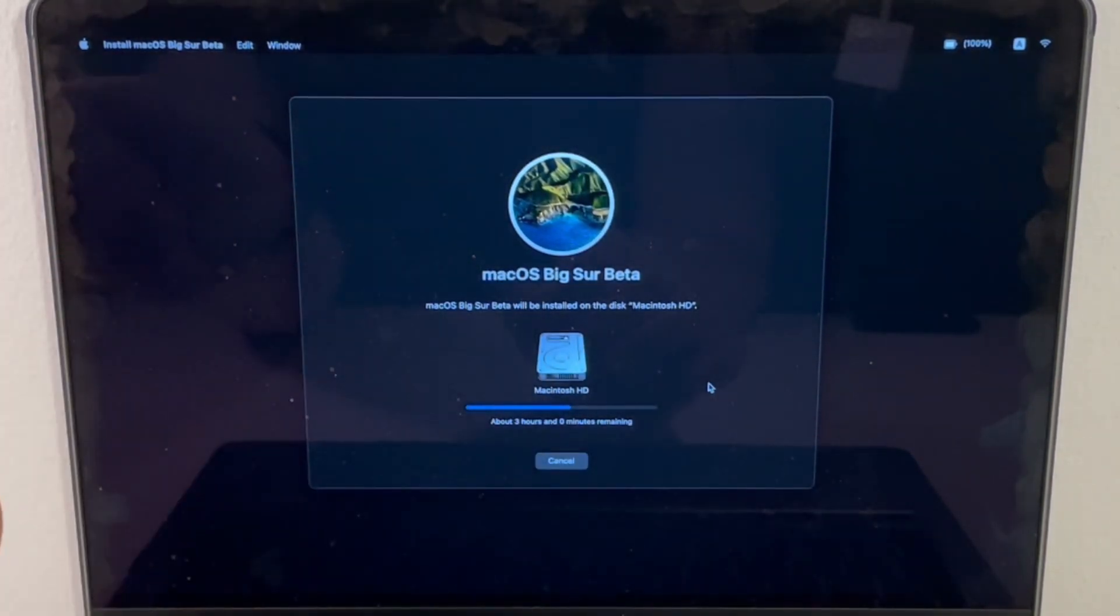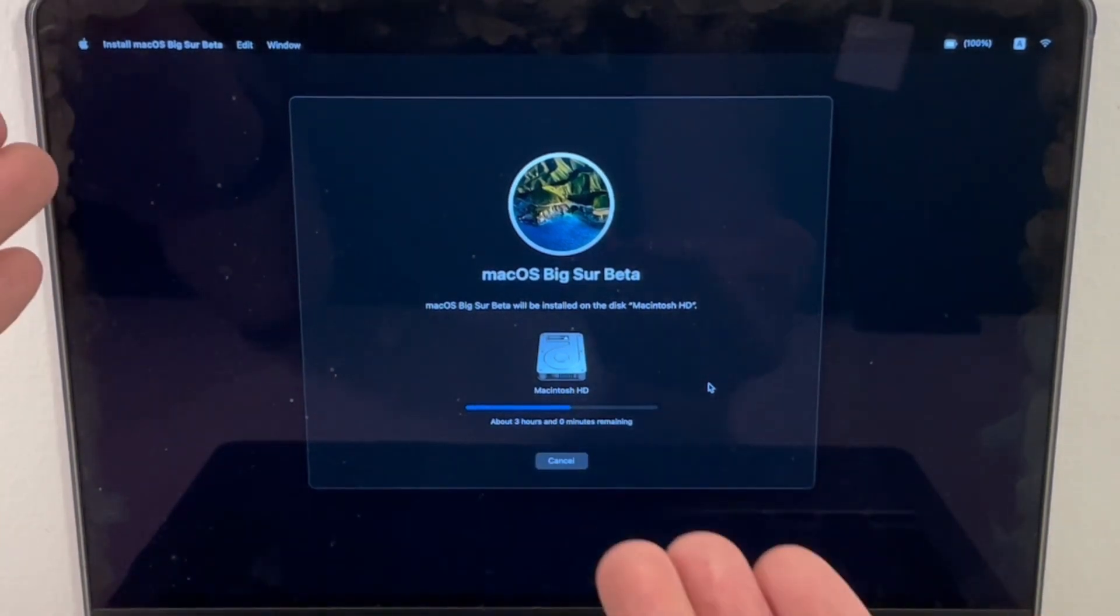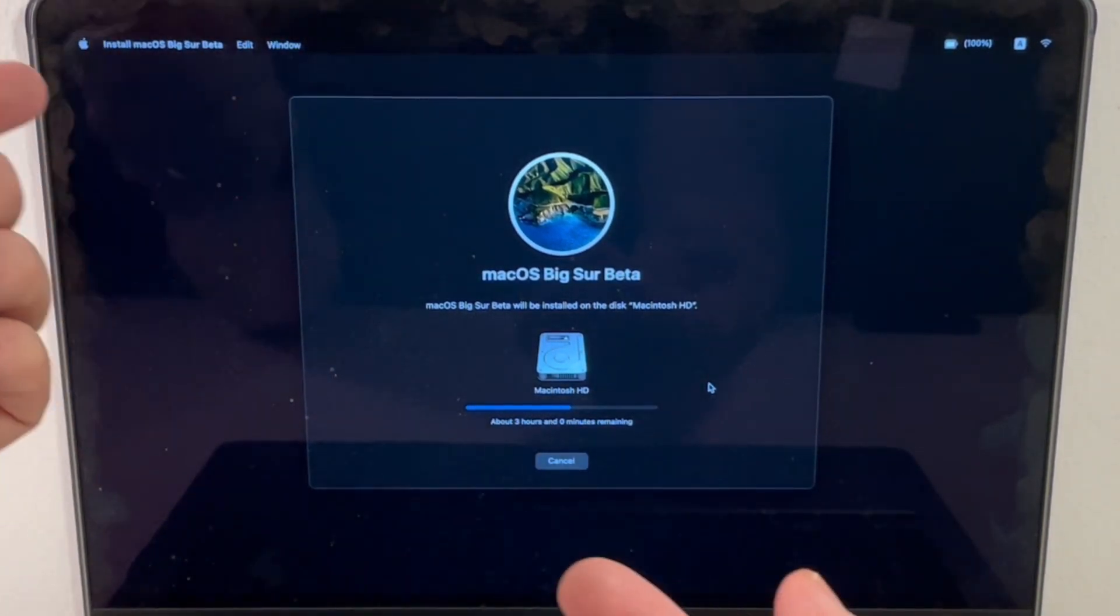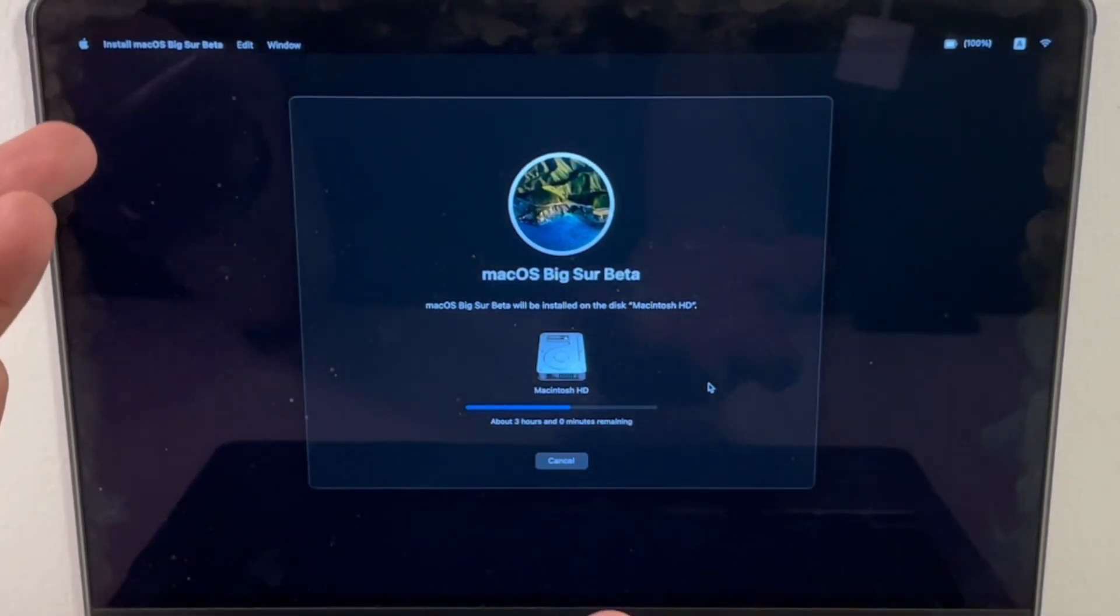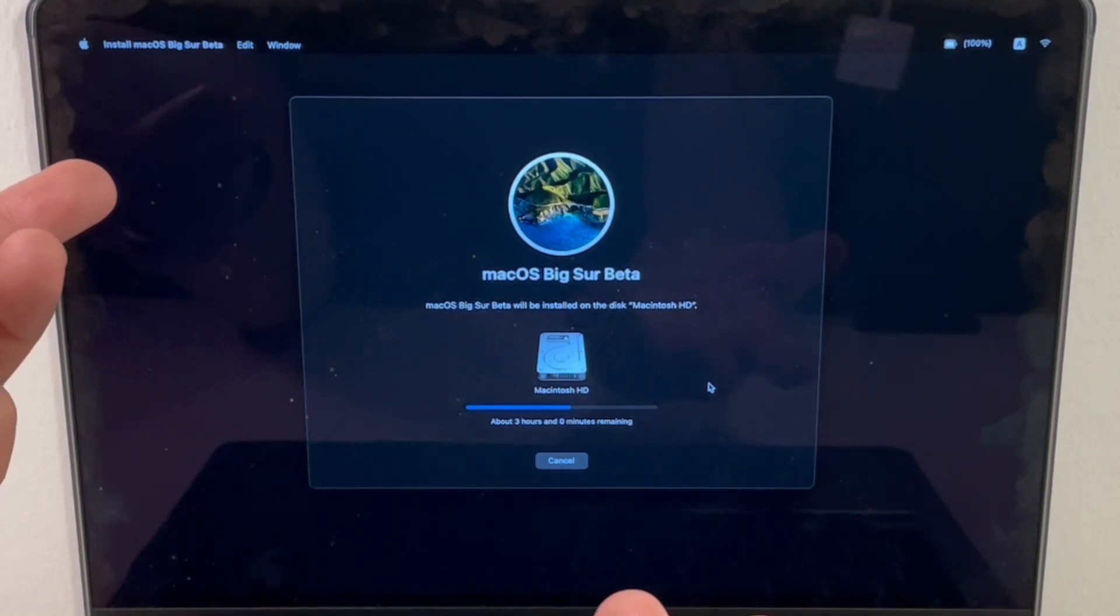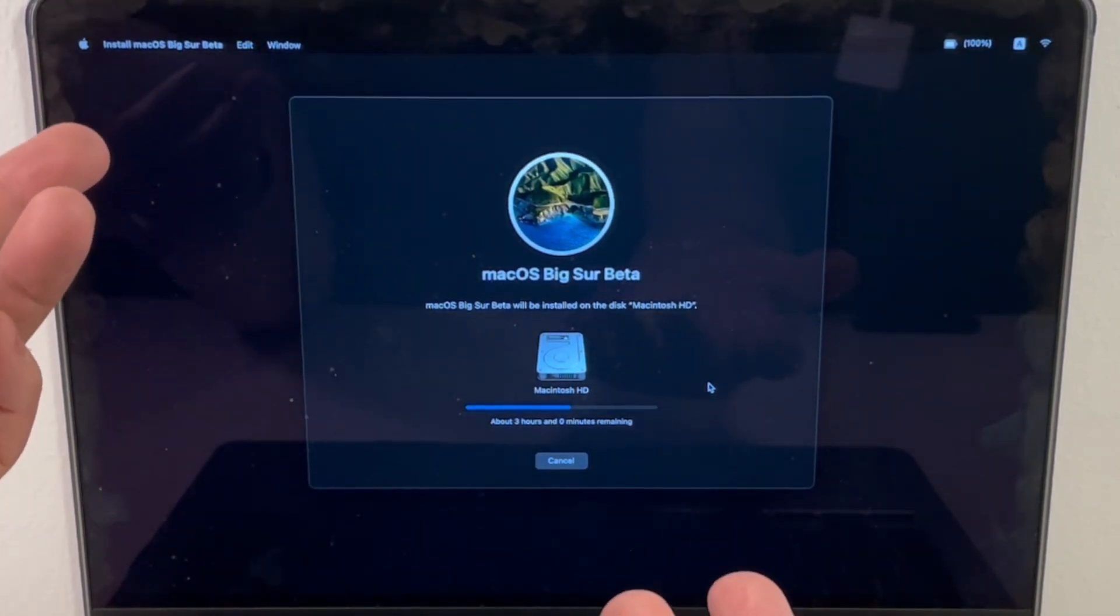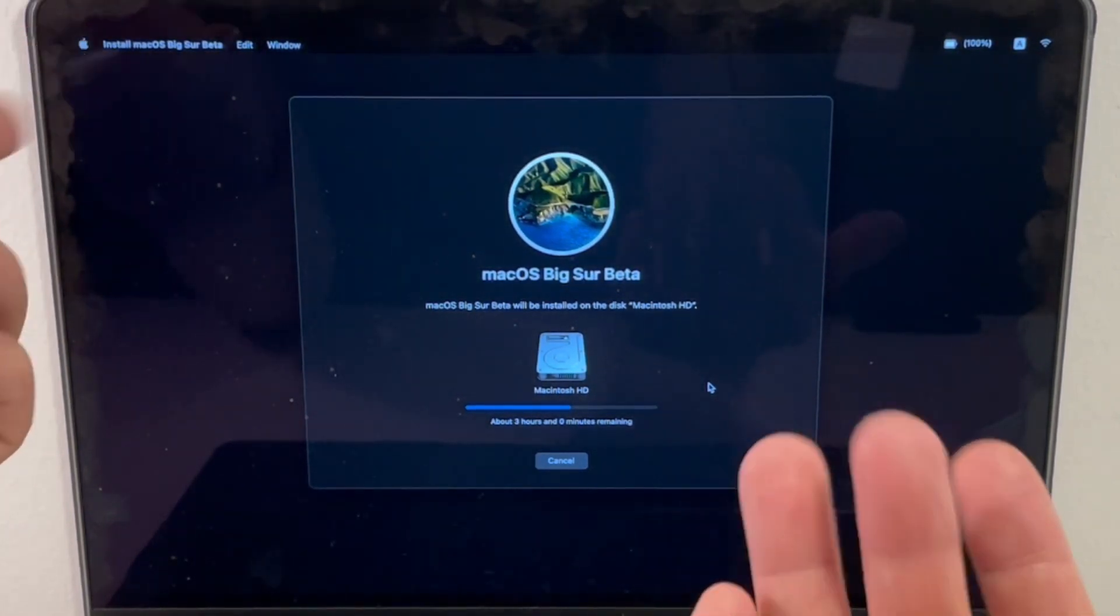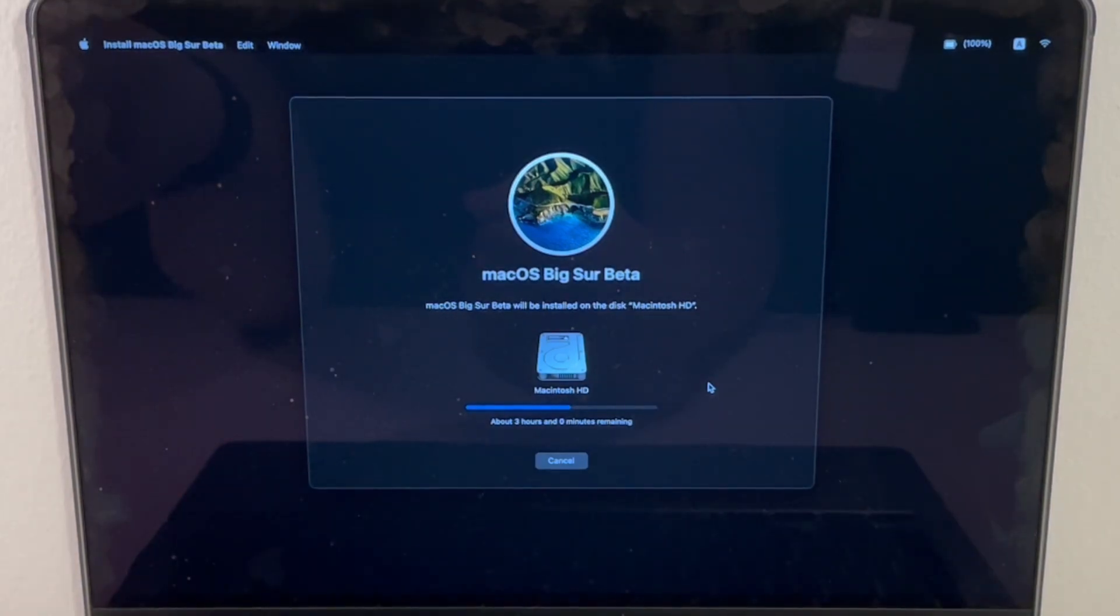It's going to reinstall this operating system, first by downloading it from the internet and then installing it. The speed of this will depend on the speed of your internet connection. If you've got a fast internet connection, it should take less than an hour. Just let that run and let it continue.